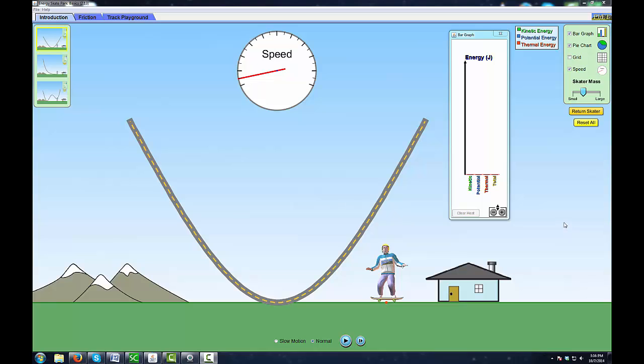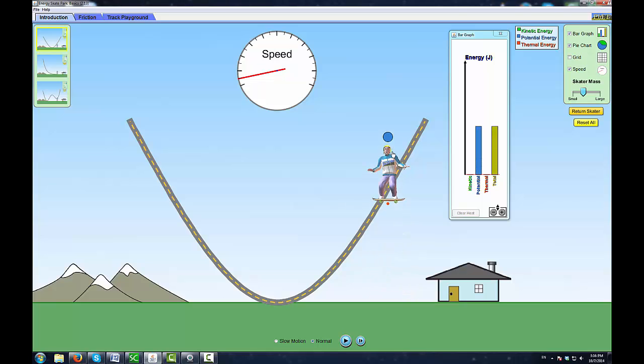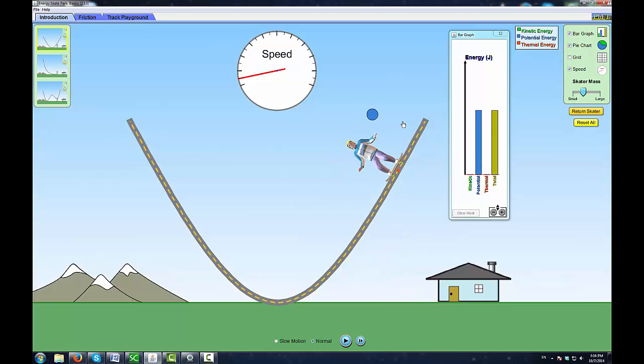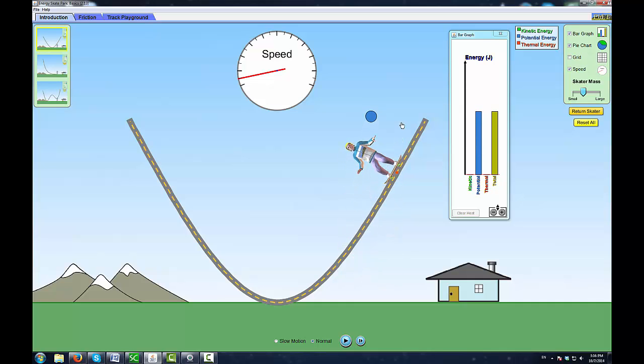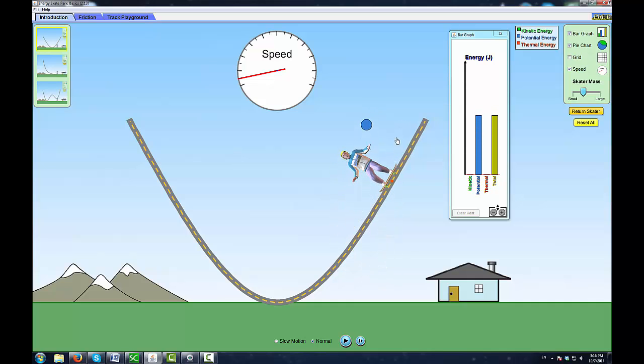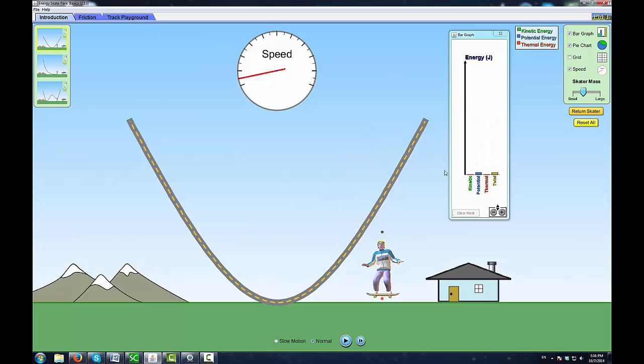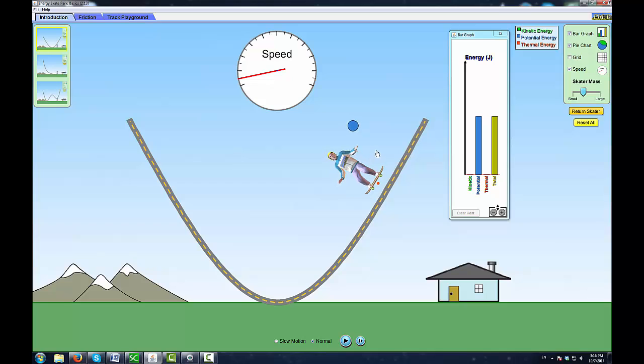In this video we're going to look at the law of conservation of mechanical energy. By mechanical energy we mean kinetic energy and gravitational potential energy. We have a simple skateboarding U-ramp and a skateboarder. Let's call the skateboarder Daniel. You can see that I raise Daniel to a certain height on the graph.